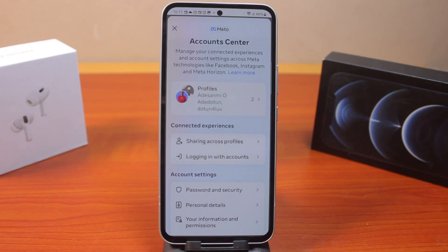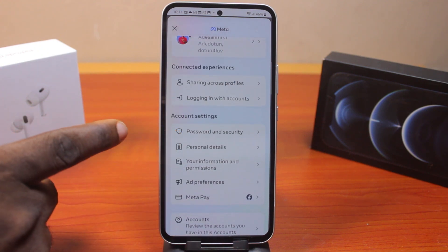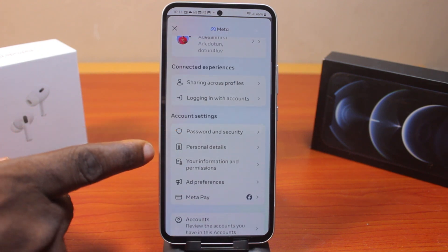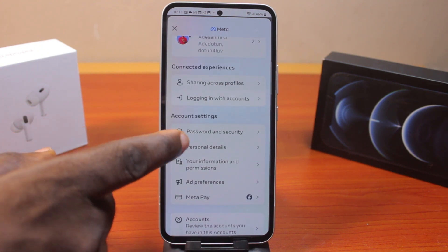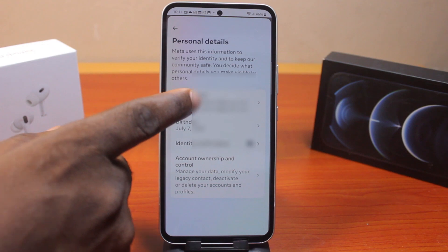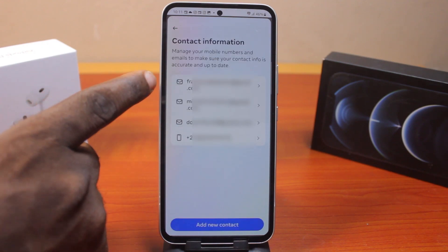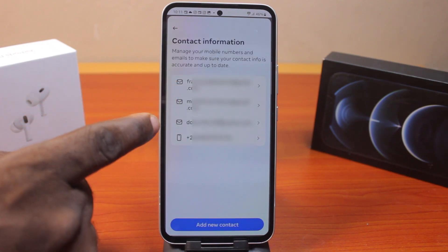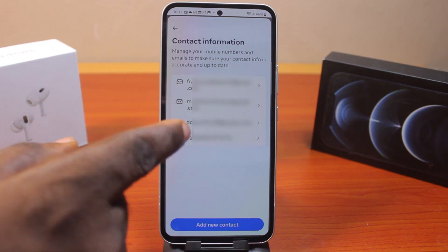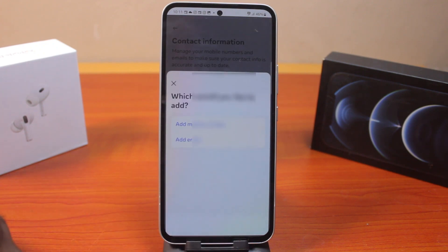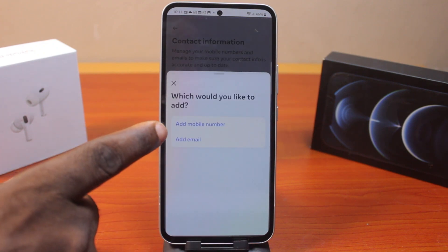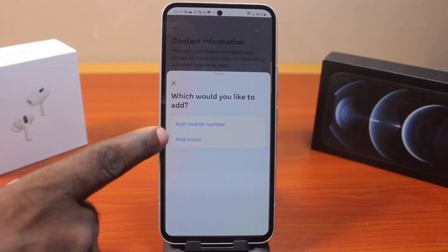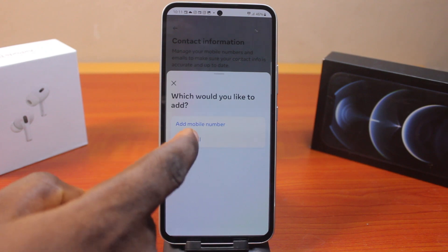Here, what you need to do next is scroll down and click on Personal Details. Now click on Contact Information. Here you can see I have three different emails added to my Facebook account. Go ahead and click on Add New Contact. You can choose whether you want to add an email or a phone number.